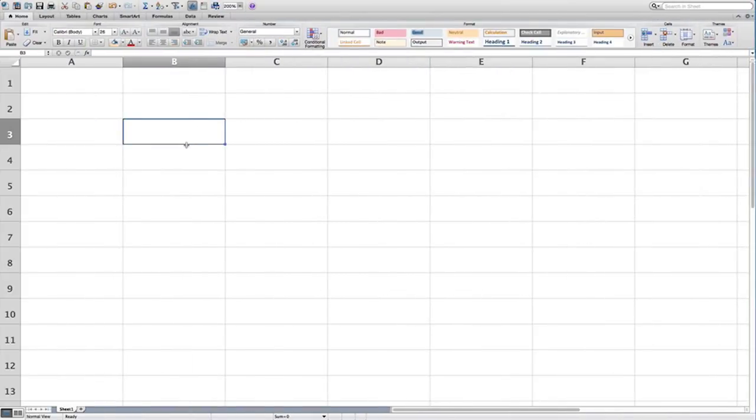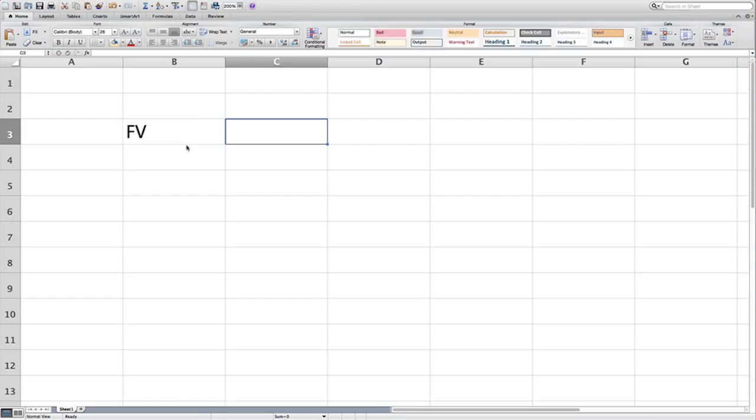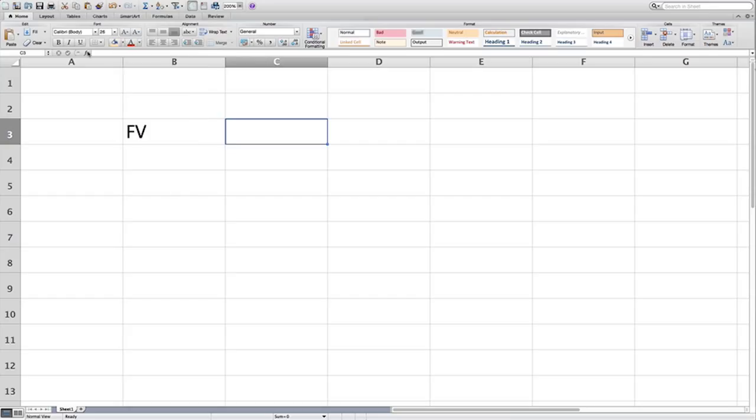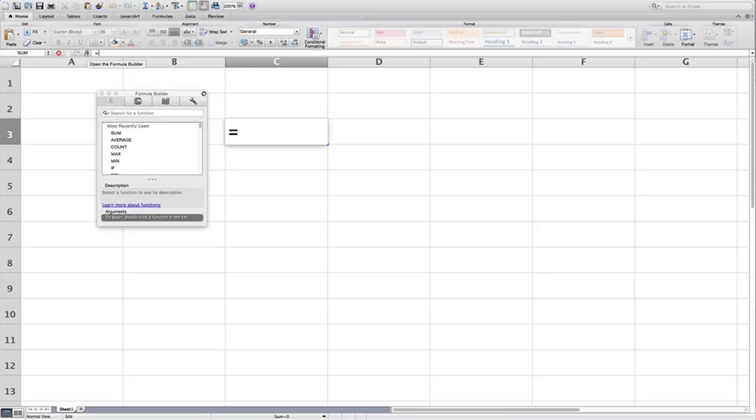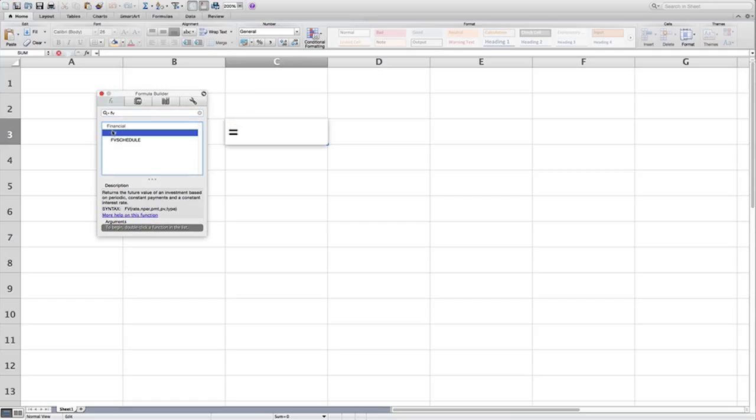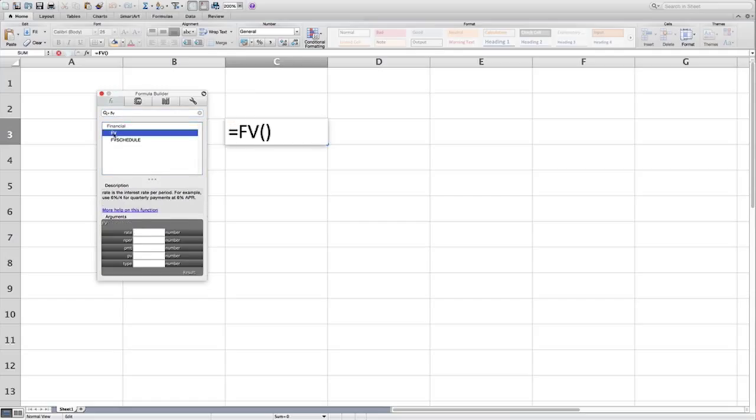So the Excel function is also called FV, and if you ever have any question about what Excel functions mean, click on your little fx at the top of the screen here, and it will tell you exactly what these functions mean. If you type in future value and click on this, double click.